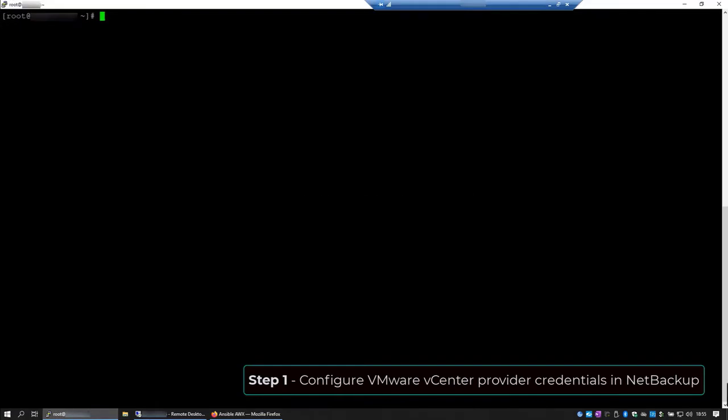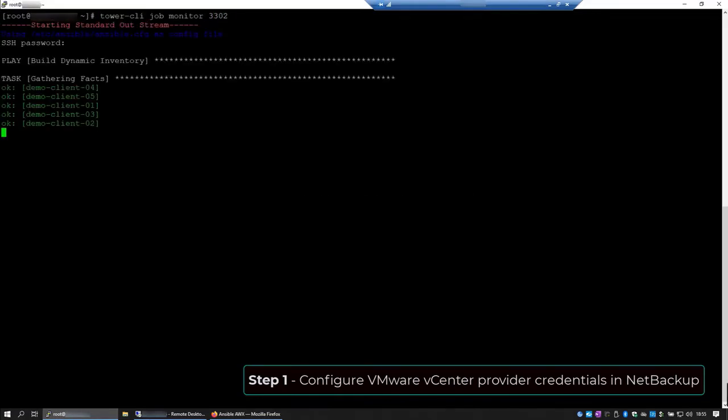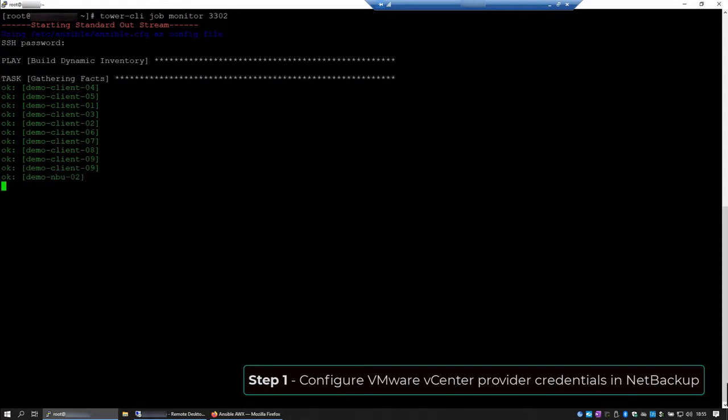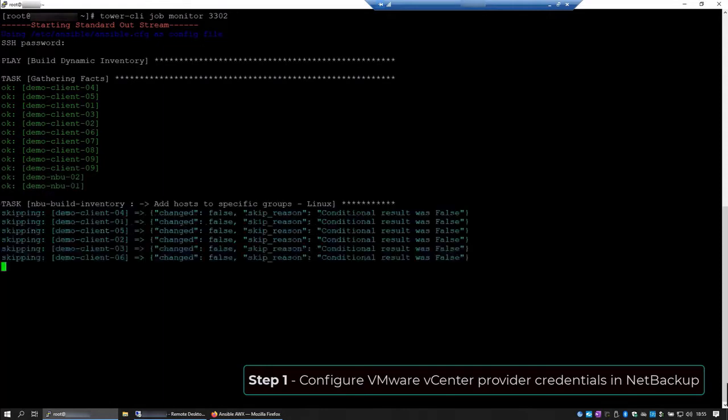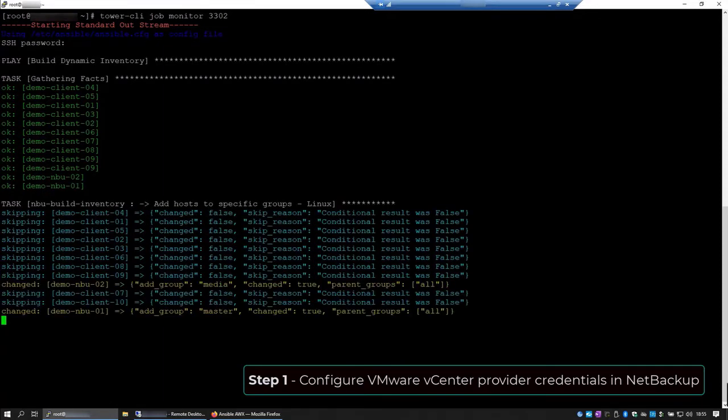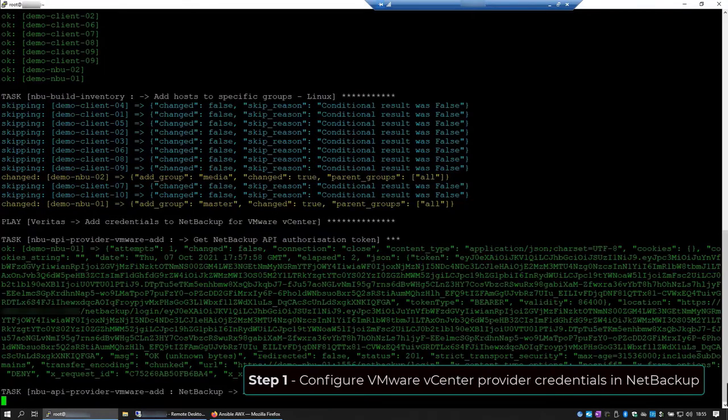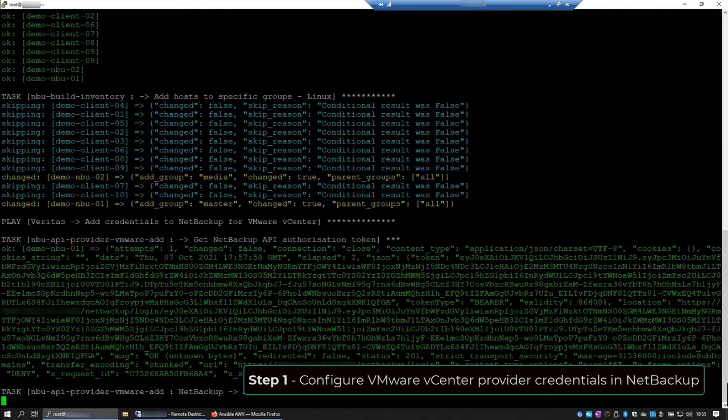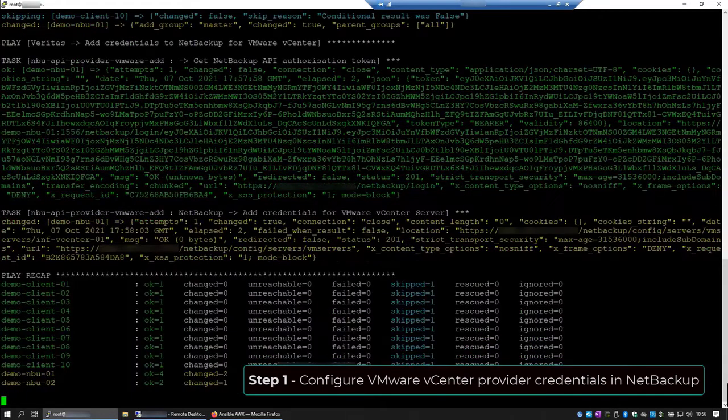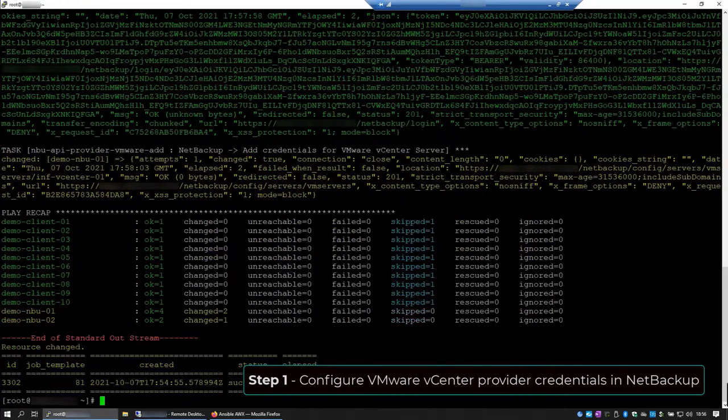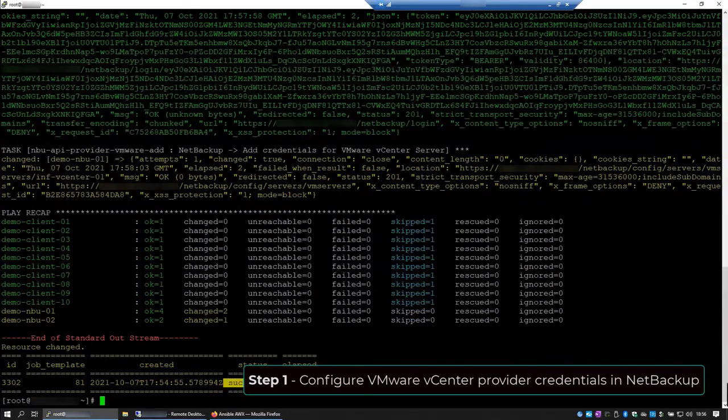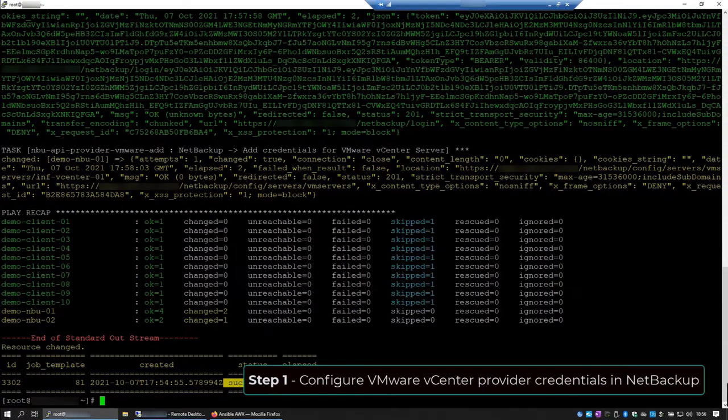Let's see its progress using the Tower CLI. Alright, the job finished successfully.